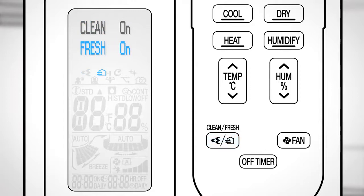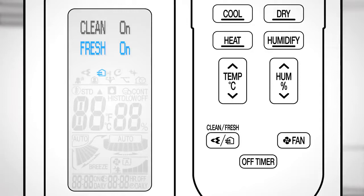Press again this button to start the Fresh Air Supply Ventilation operation. The air in the room is refreshed, taking in fresh air from outside. Each time you press the button, the setting changes and will be displayed on the screen.